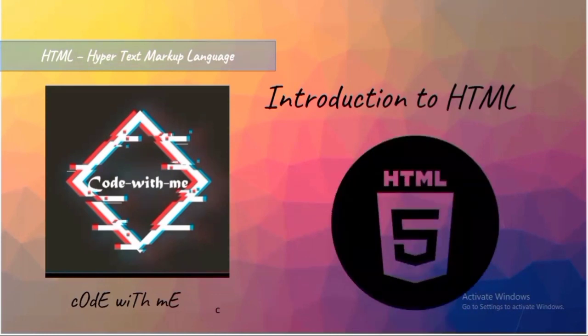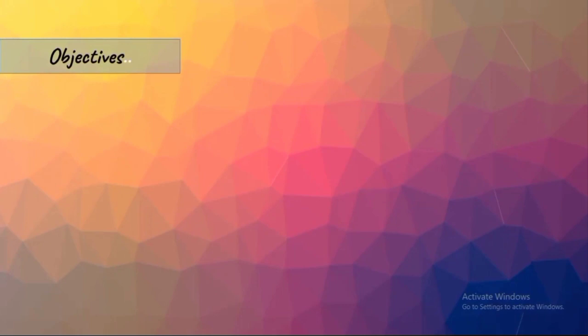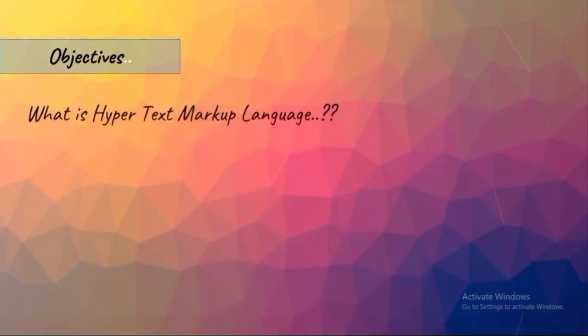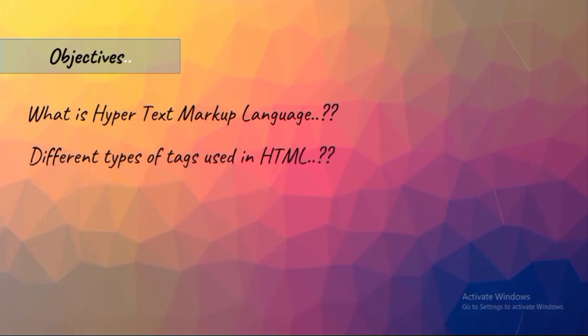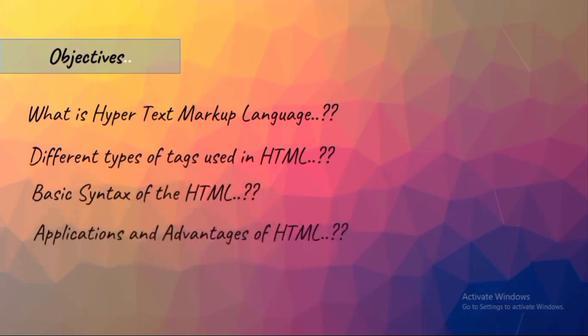Speaking about the objectives of this video, we will be coming across a few objectives that include the introduction to HTML - what is hypertext markup language, different types of tags used in HTML, basic syntax of HTML, and followed by application and advantages of HTML.